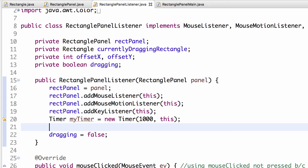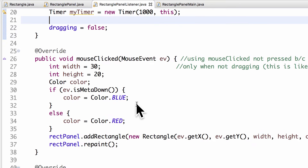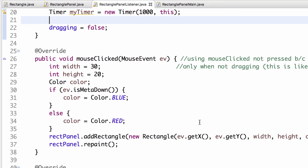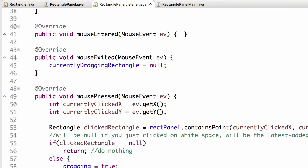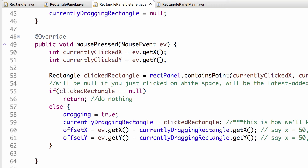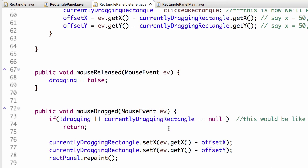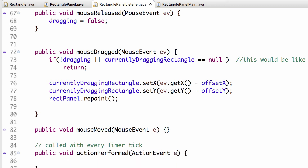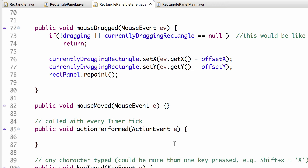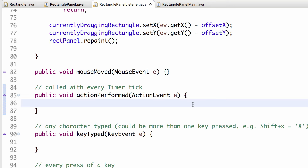In mouseClicked, if meta is down the rectangle is blue, otherwise it's red. We change our data structure — no drawing here — then repaint so we actually see it. In actionPerformed, which is called with every timer tick, we want to shift all the rectangles to the left.